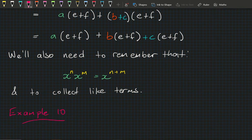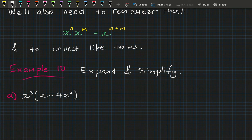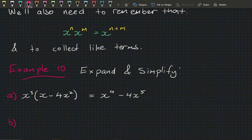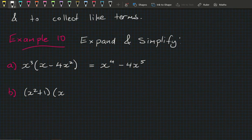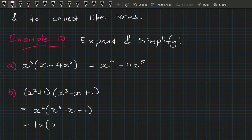In Example 10, we expand and simplify the following. Part a: x³(x − 4x²). This is one term times a binomial: x³·x = x⁴ and x³·(−4x²) = −4x⁵. Part b is a bit better: (x²+1)(x³−x+1). Splitting up the first bracket gives x²·(x³−x+1) plus 1·(x³−x+1).